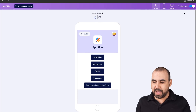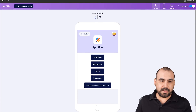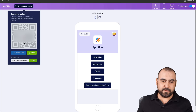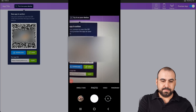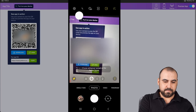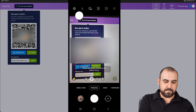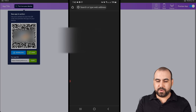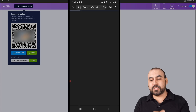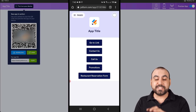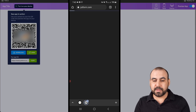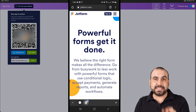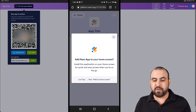There we go. We're going to scan our QR code to test it on our phone. Let's go into the JotForm app — it's going to open up on our phone, and we're going to test out our five buttons. The first one was Go to Link. I'm going to click on it and it's going to go to the link that we designated. In this case, we took it to JotForm.com.